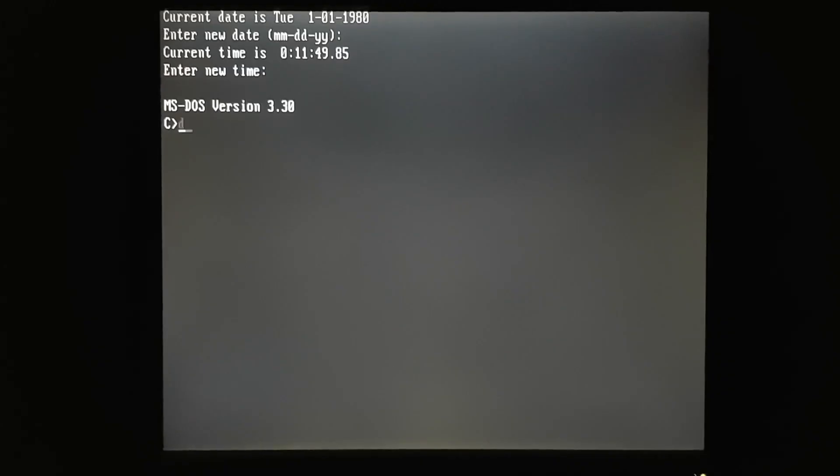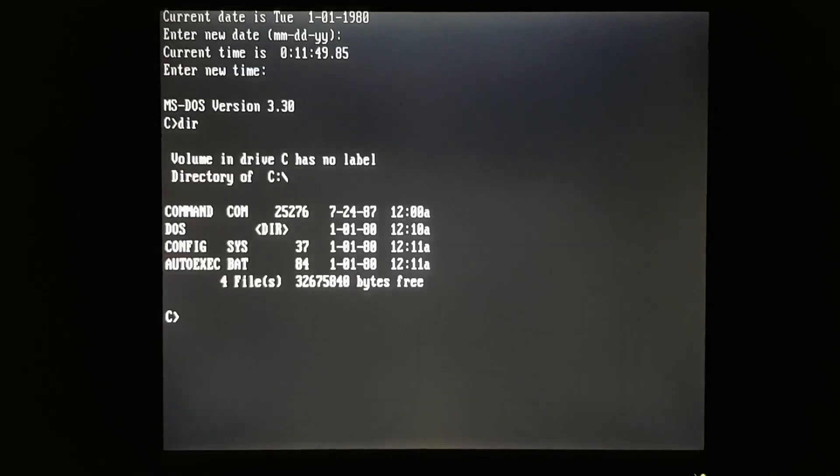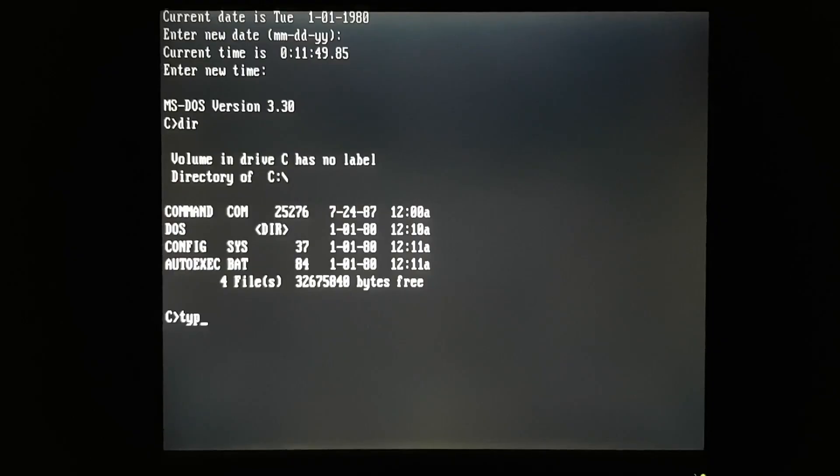And there we are. We've got a full install of Microsoft DOS 3.3.0, and configured for a US keyboard layout.